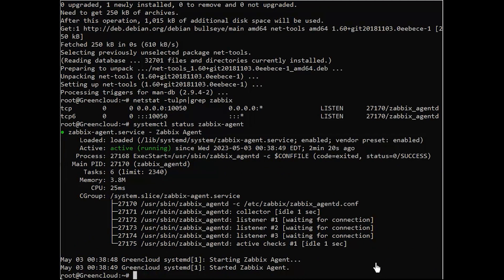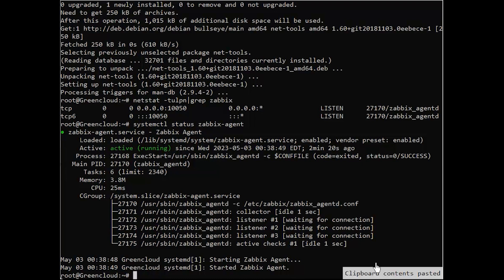If your system is behind a firewall, you need to open 10,050 TCP port on the system in order to reach through the Zabbix server.